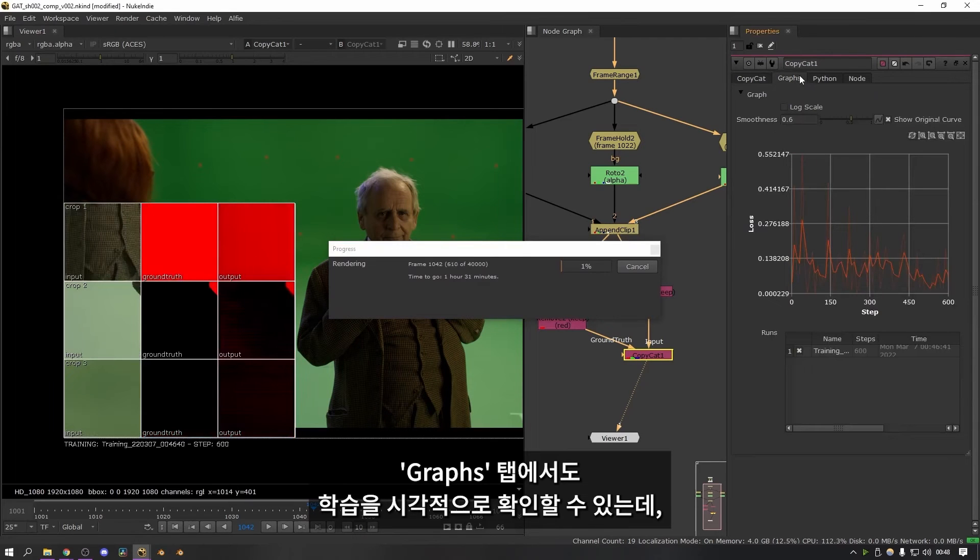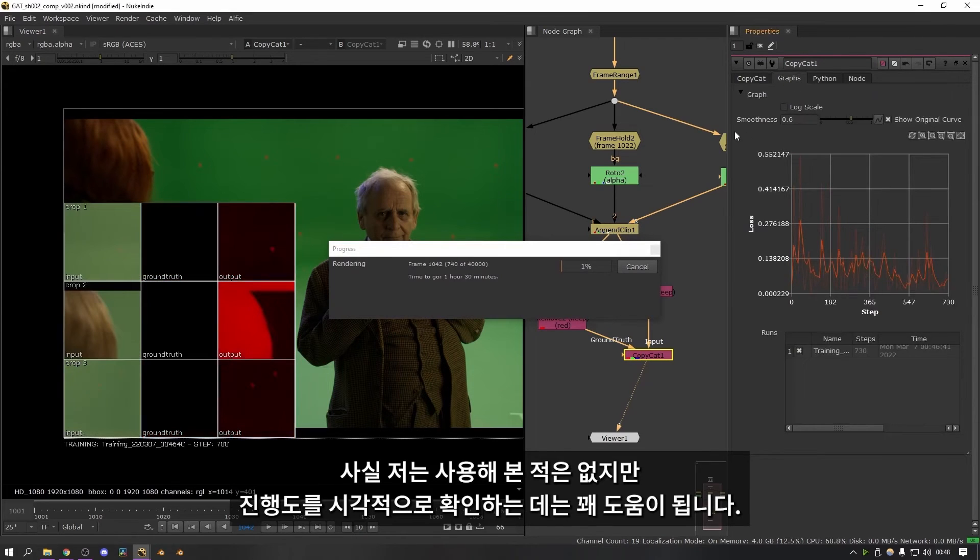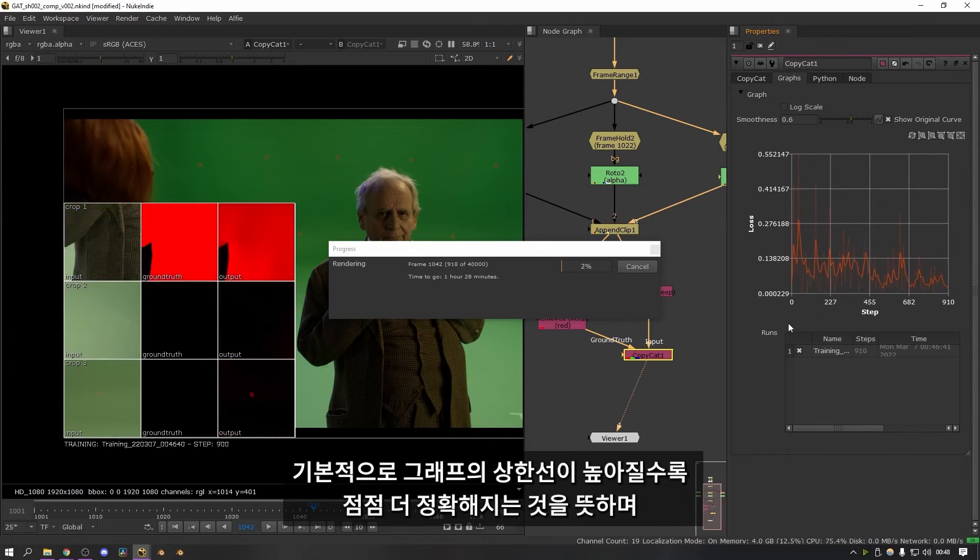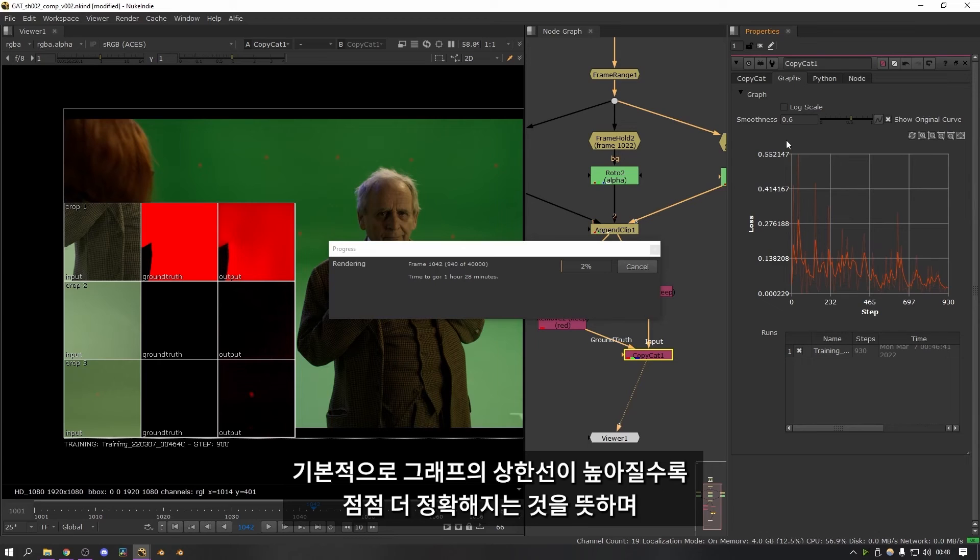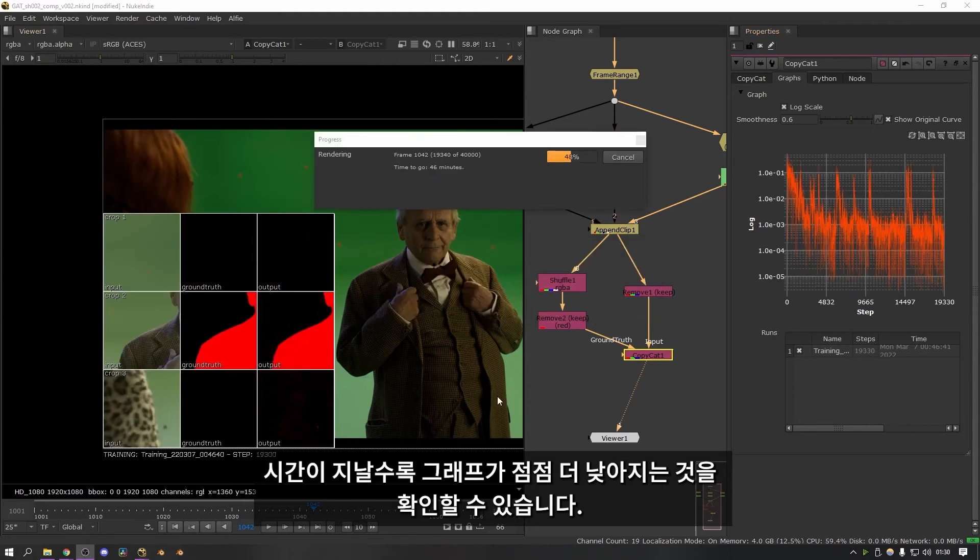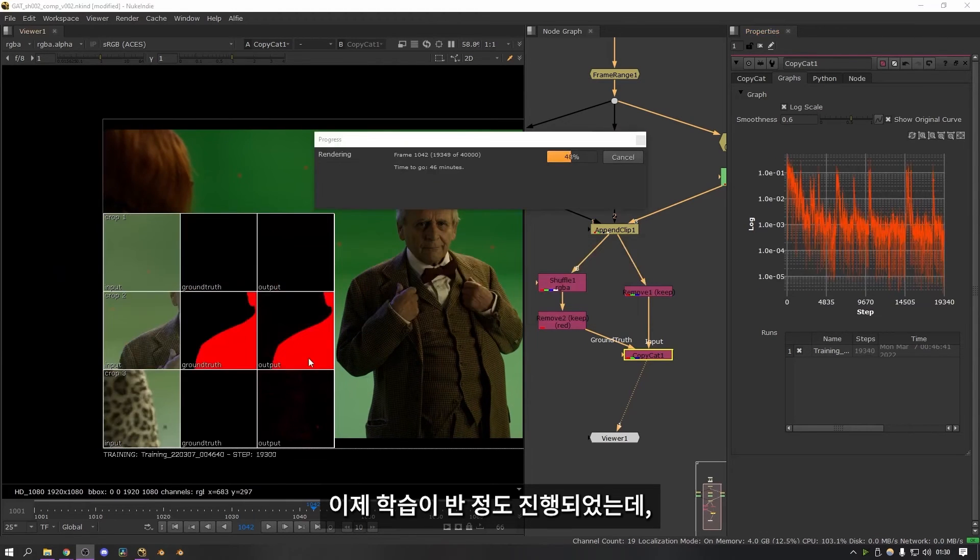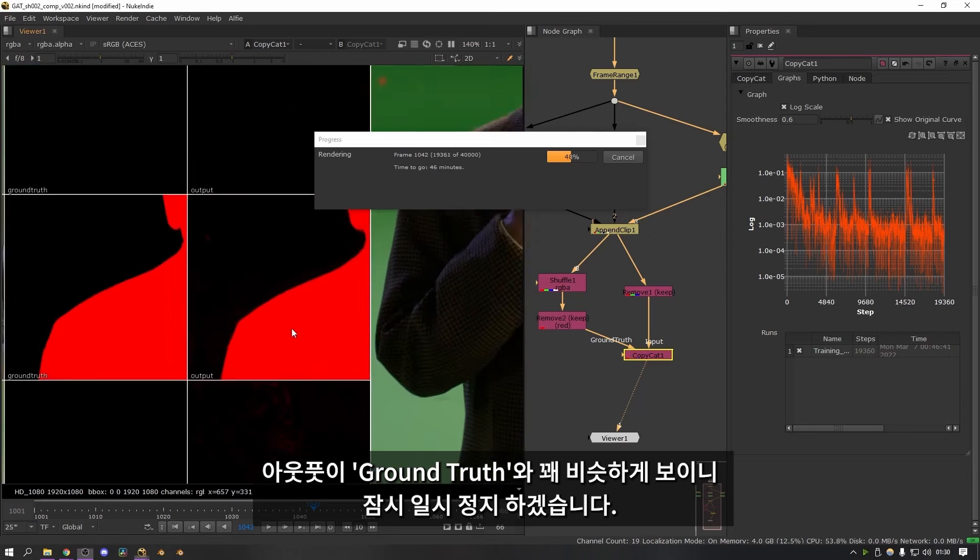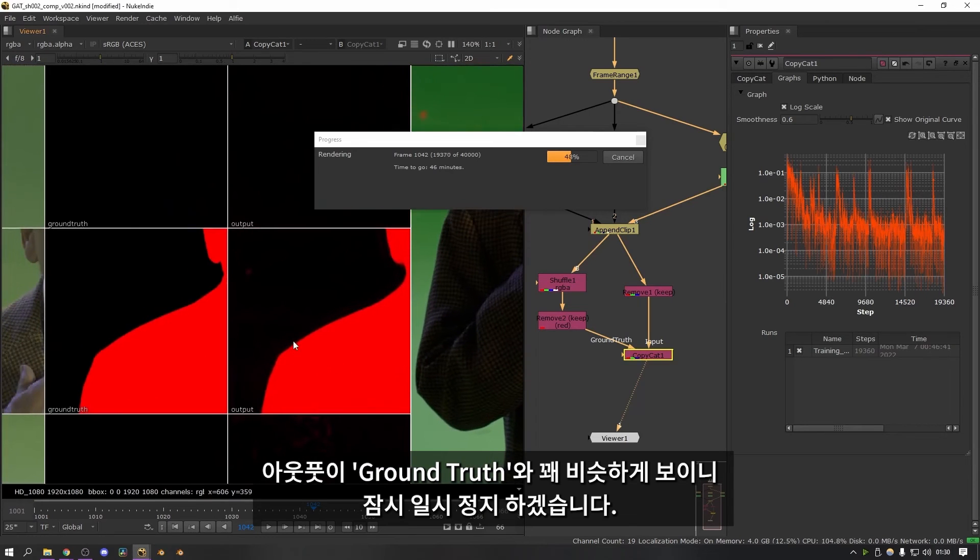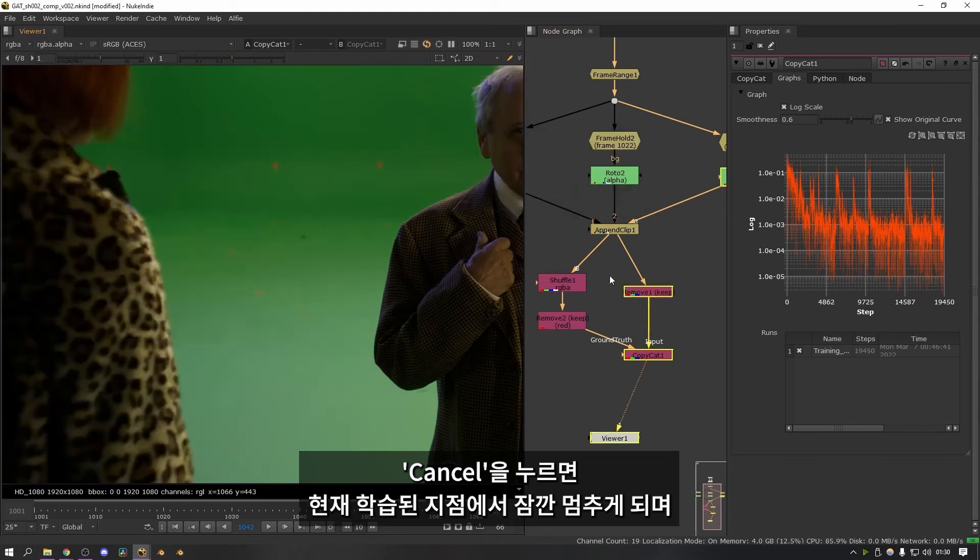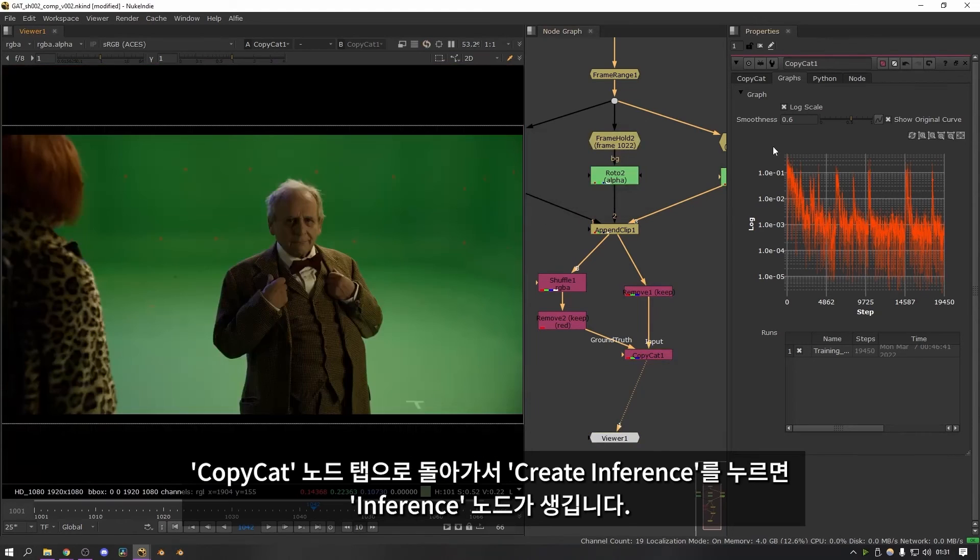You can also visualize it by looking at the graph in the graphs tab. I never really found myself needing to use this but it's quite handy to visualize what's happening. Essentially the further up the graph the line goes the more inaccurate it is. So you want to see it slowly getting less and less as the time goes on. Okay it's about halfway through now and I'm going to pause it because as you can see the output is looking pretty much exactly the same as the ground truth. So what I'm going to do is press cancel and it's just going to pause it wherever it got to.